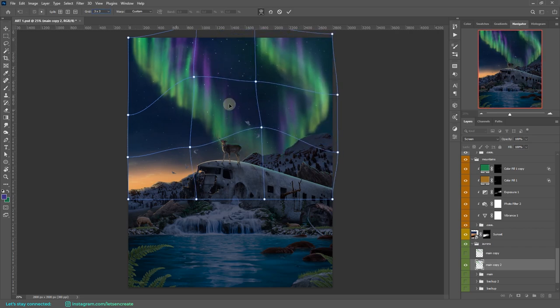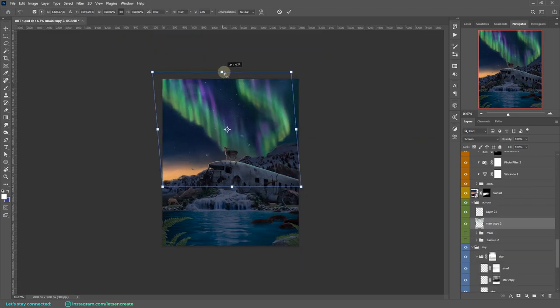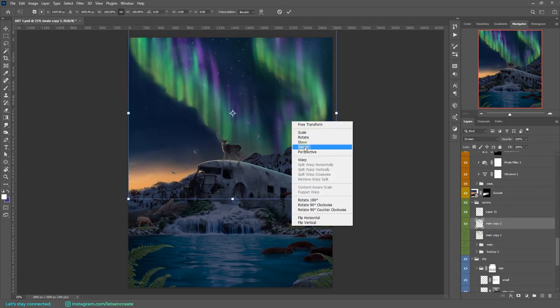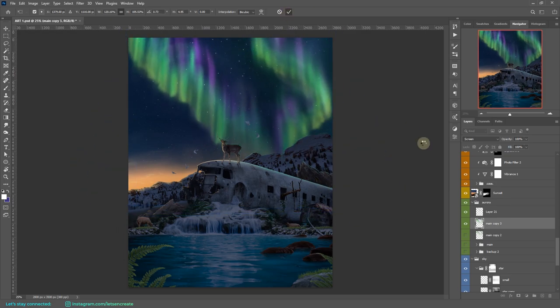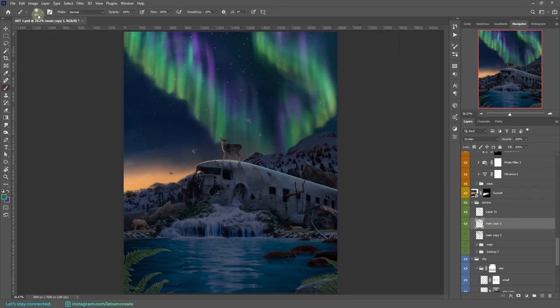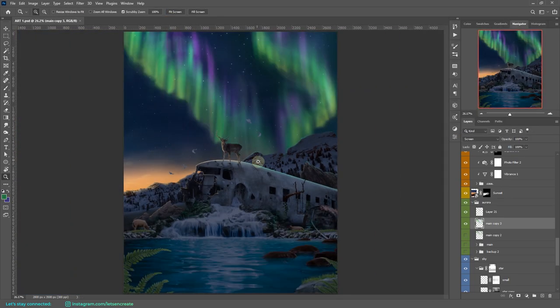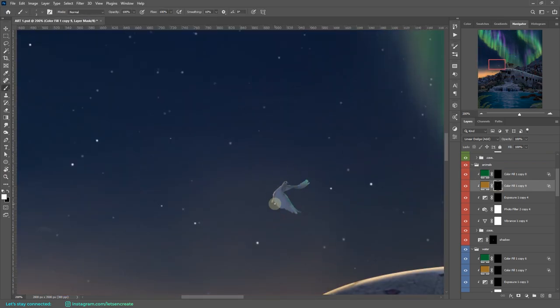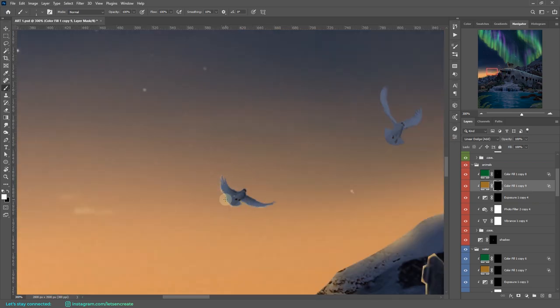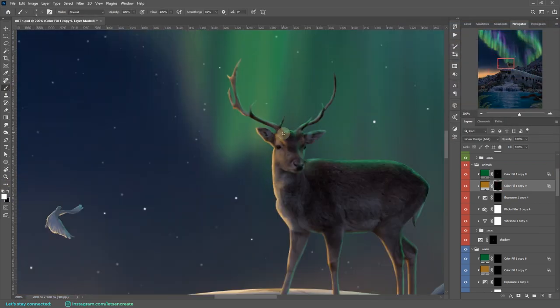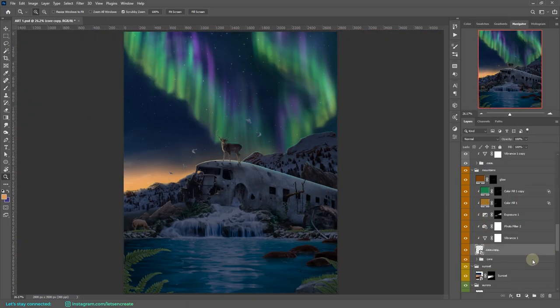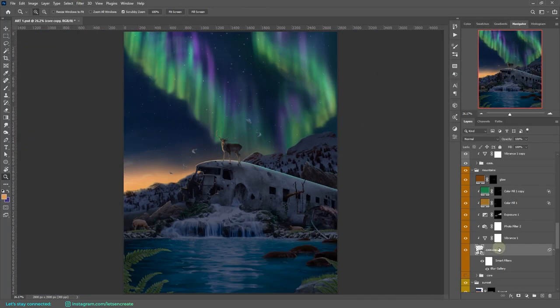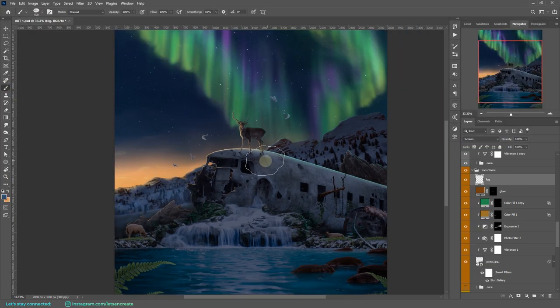Then I also use the free transform to distort property to kind of skew and distort it so that we have that angular feel that we see in the northern lights. Here I'm again painting the highlights on the boards. I'm paying attention to the green light that is coming from the top right and also the orange light that is coming from the left.